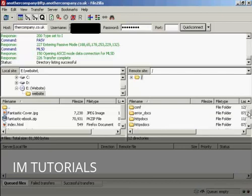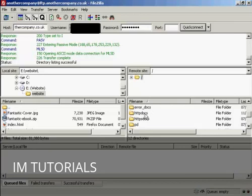And I'm going to upload this into HTTP DOCS, as it calls it on this particular server. Some servers will call this public HTML.